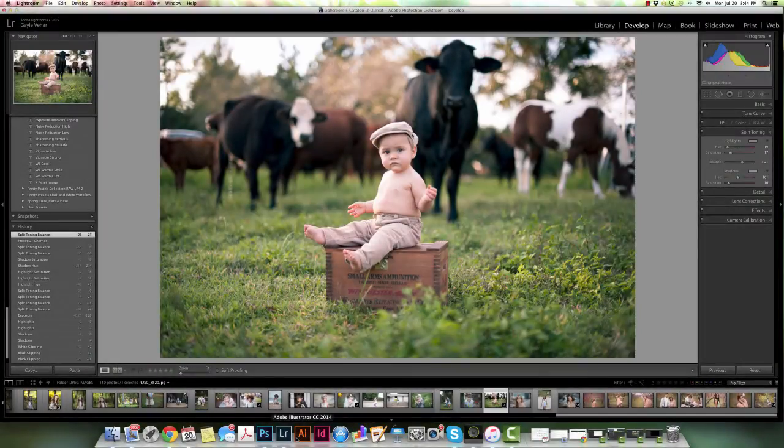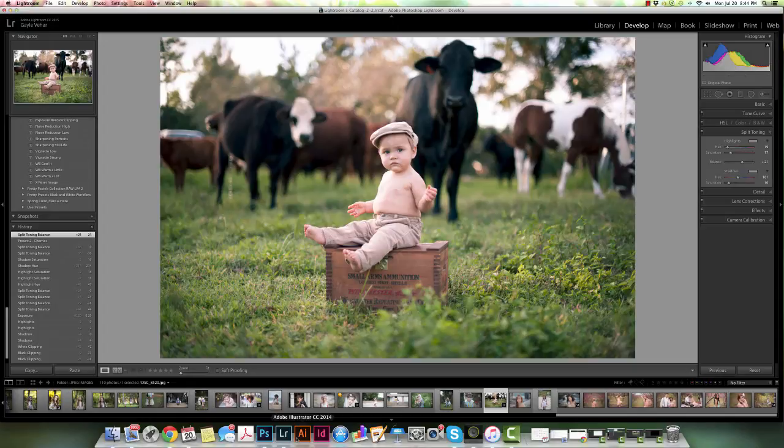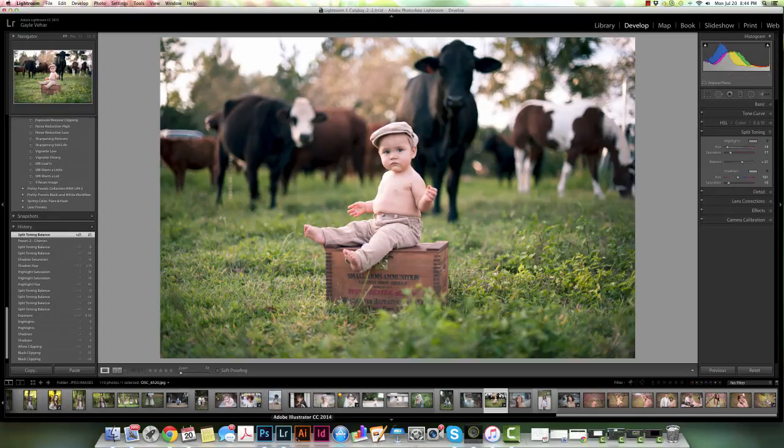Hi everyone, this is Gail from Pretty Presets and today I'm here helping Amy with some Manic Monday questions. We had Trish Millard ask us more about adjusting our photos using the brush and graduated filter.